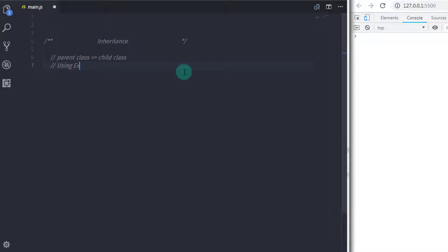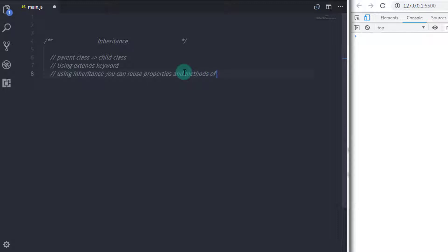In JavaScript, you can use the extends keyword to create the child class on the basis of a parent class. Using the extends keyword, you can acquire all the properties, methods, and behavior from the inbuilt object as well as the custom object. The Date object is a proper example of an inbuilt object, and the custom object is one which you will be creating using the class.